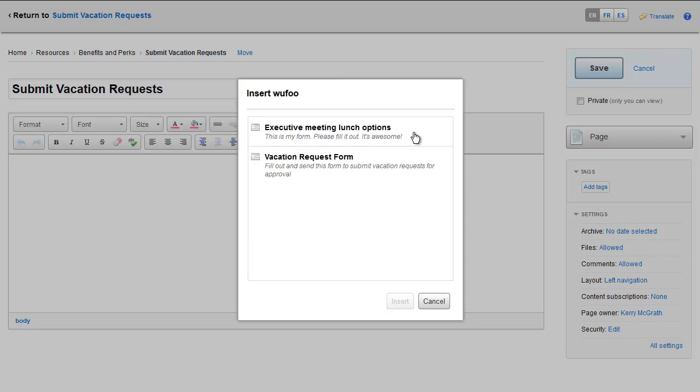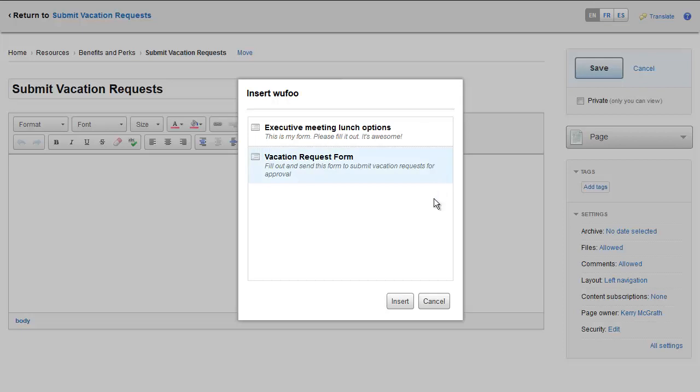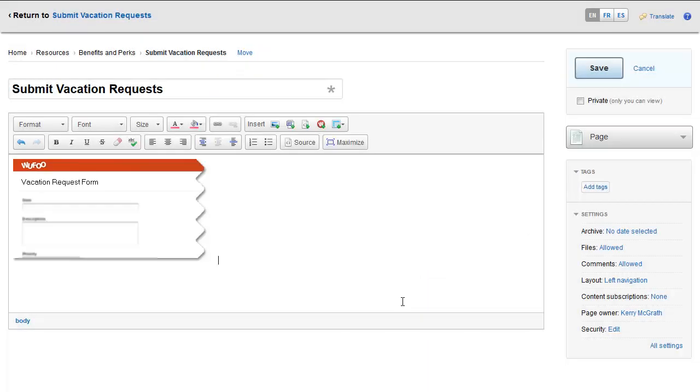When you click the Insert Wufoo button, a dialog appears that shows all the Wufoo forms that have been created using the Wufoo account that is integrated with your intranet. Click on the form you want to insert, and click the Insert button in the bottom right of the dialog.